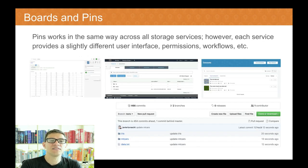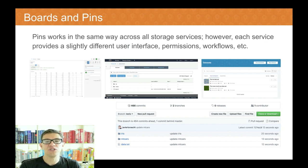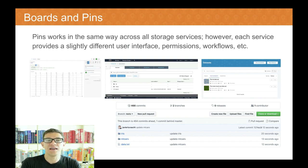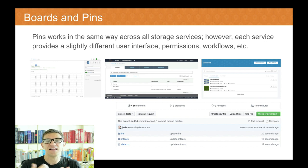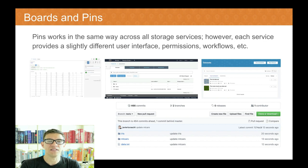If you need to manage permissions or look at the content, this is obviously different between different storage providers. If you were to go to RStudio Connect, the user interface you get from each storage provider is different. The defaults they allow you to change for permissions and settings are also a little bit different.